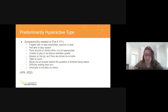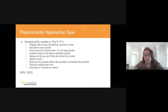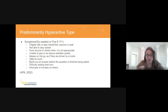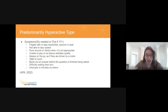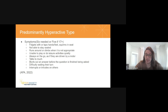For the hyperactive type, this is more of the classic presentation of what we think of when we think of ADHD: squirming in seats, not being able to stay seated, running around, not being able to sit and read a book or color, not being able to sit still. Feeling like they're being driven by a motor, like they have to move. Blurting out answers even when someone's not finished talking, interrupting others, and having a difficult time waiting their turn.